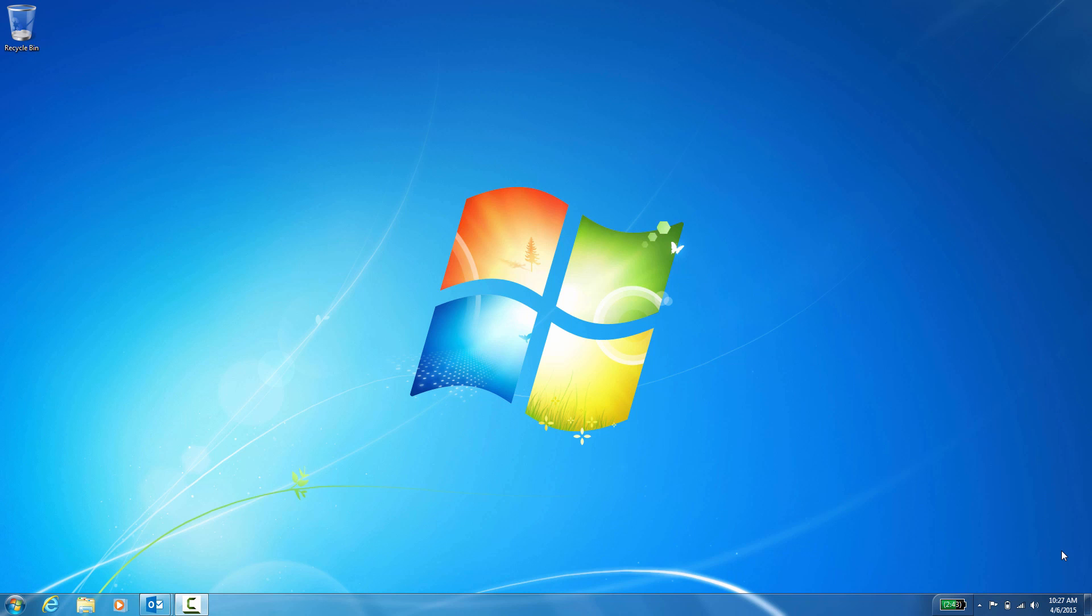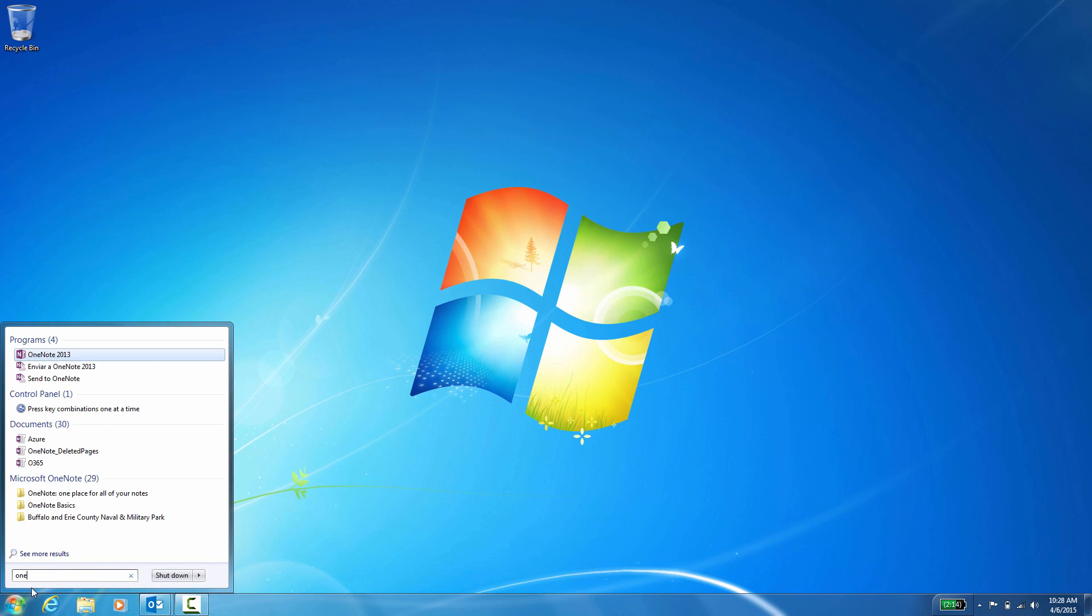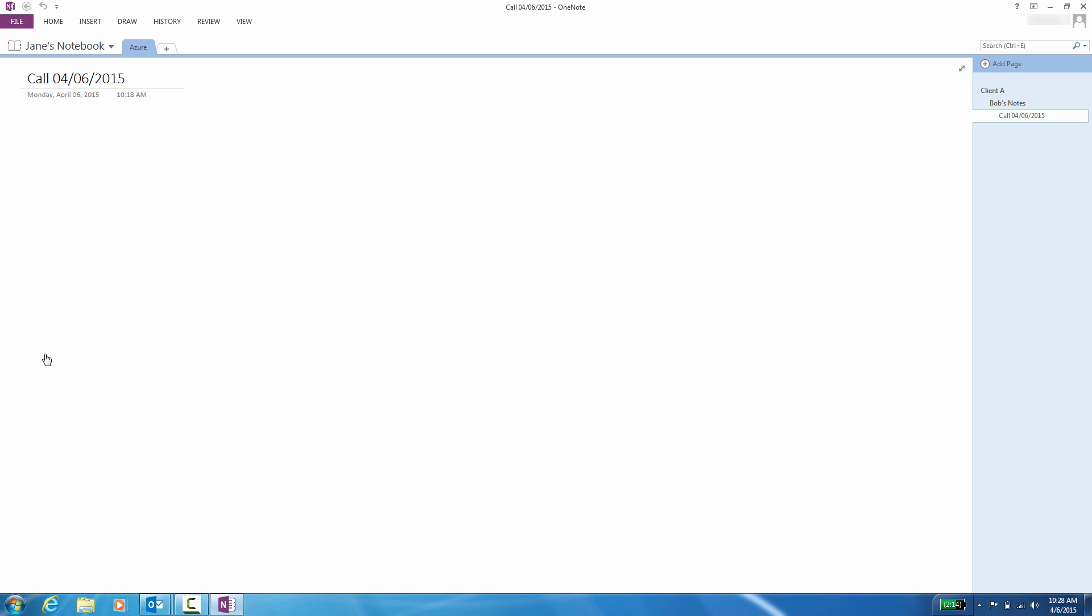I'm going to show you how I created my OneNote notebook and organized it efficiently. To start, we will need to open OneNote. Let's go to start, search for OneNote, click open, and there we go.